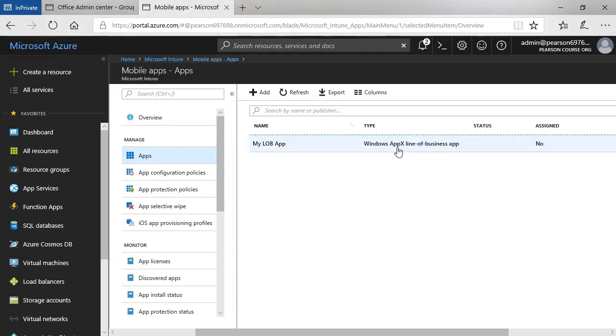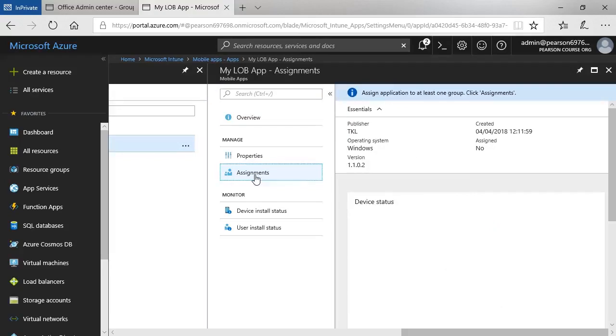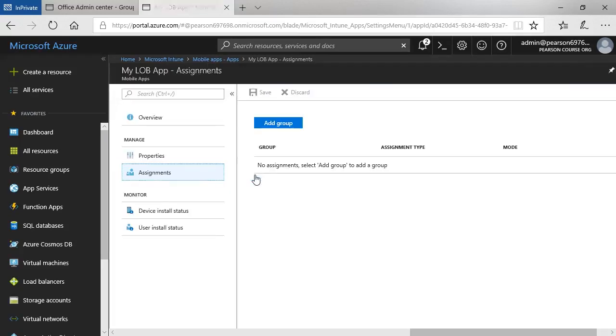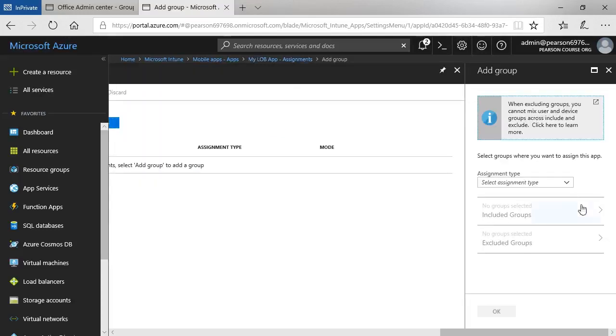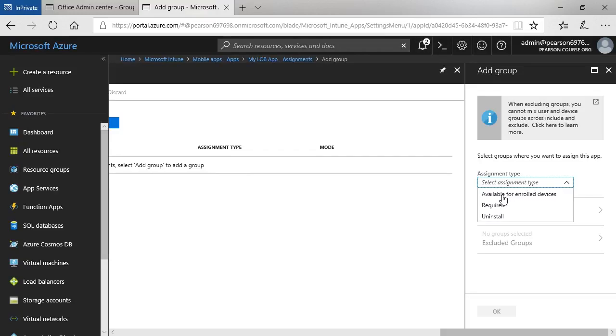And you can see at the moment that there are none, so I need to click Add Group. Select the assignment type, I can make it available for enrolled devices, make it a required app, or I can choose to use this option to uninstall. I'm going to choose it as available for enrolled devices.